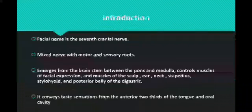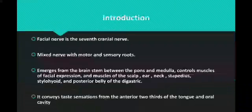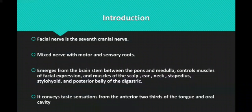Facial nerve is the seventh cranial nerve. It is developed from the second pharyngeal arch. It is a mixed nerve with motor and sensory roots. It emerges from the brain stem between the pons and medulla. It controls the muscles of facial expression, muscles of scalp, ear, neck, stapedius, stylohyoid, and posterior belly of digastric muscle.